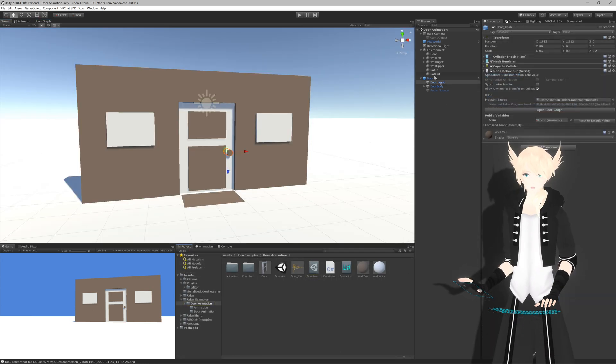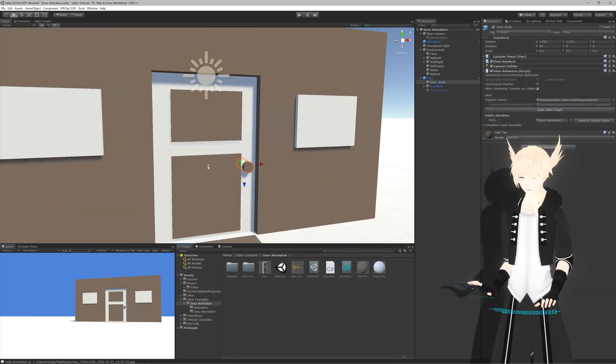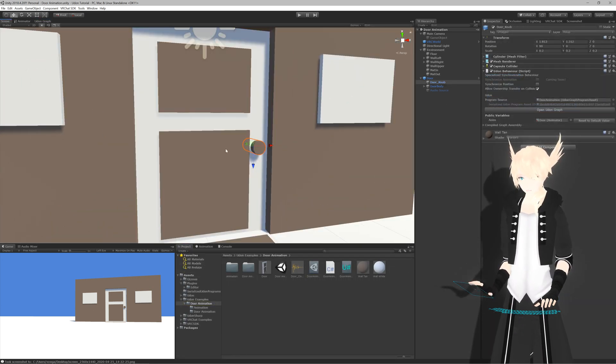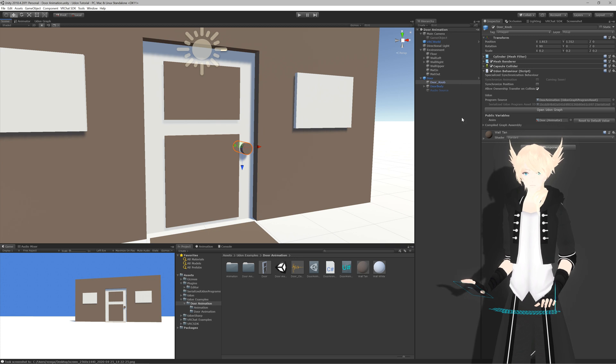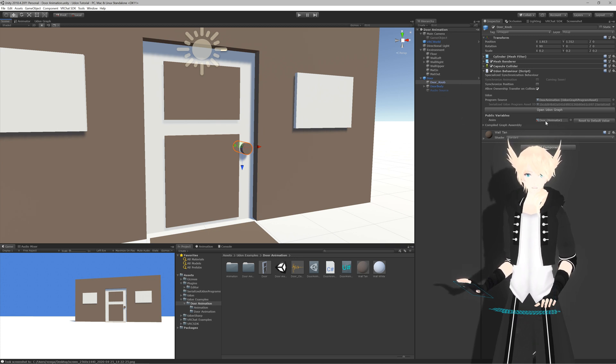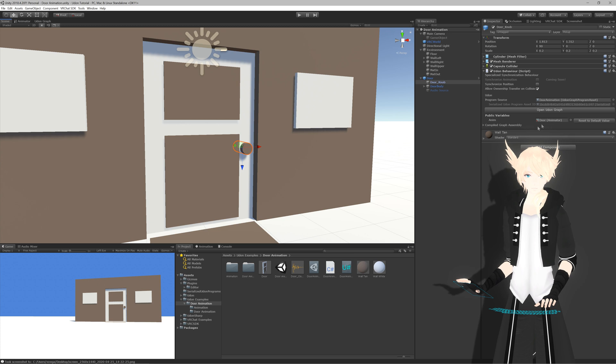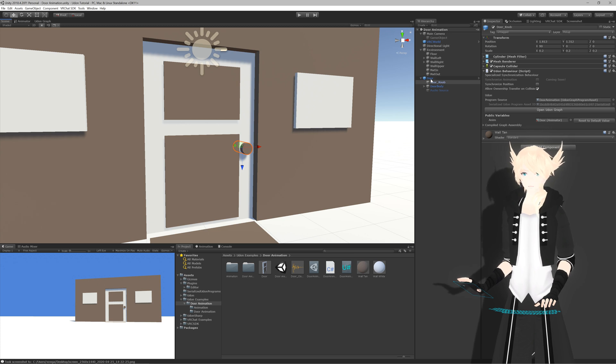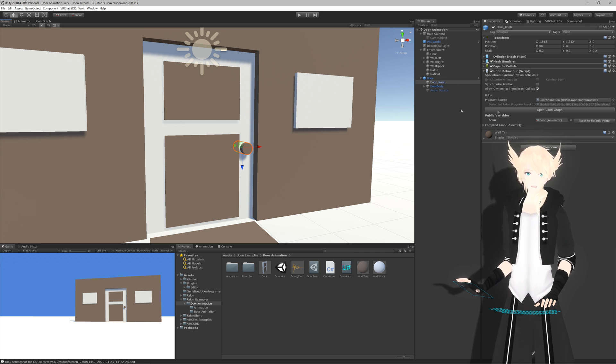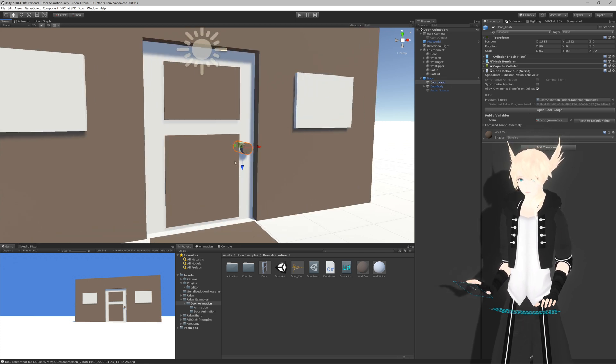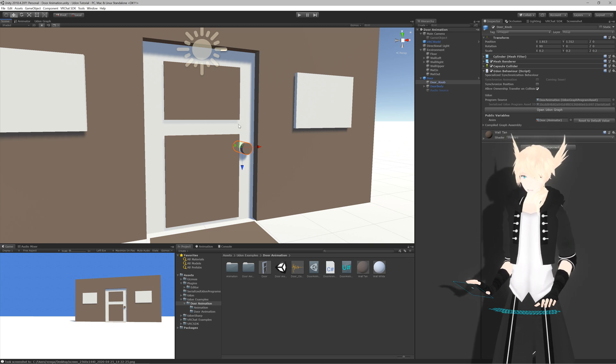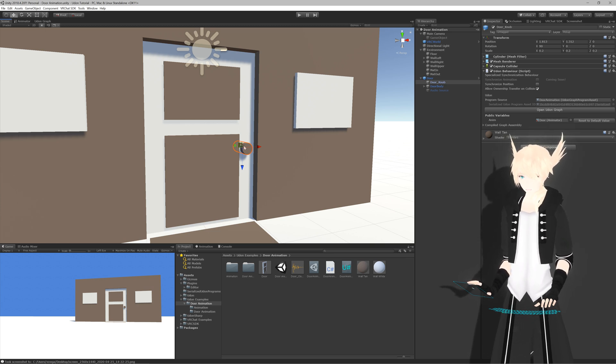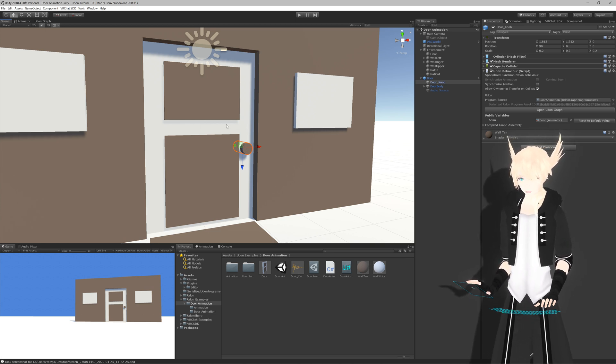So if we head over to our doorknob, which is the object I've put the interaction script on, you can see we have a public animator here for the door. And I've put this on the doorknob object instead of the door itself, just because it's a bit nicer to interact with the doorknob rather than the entire door.